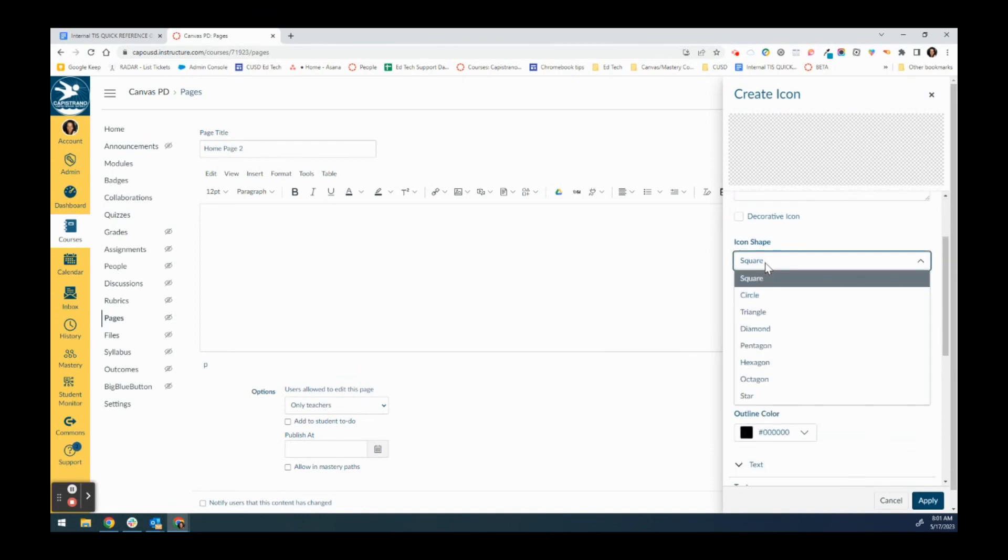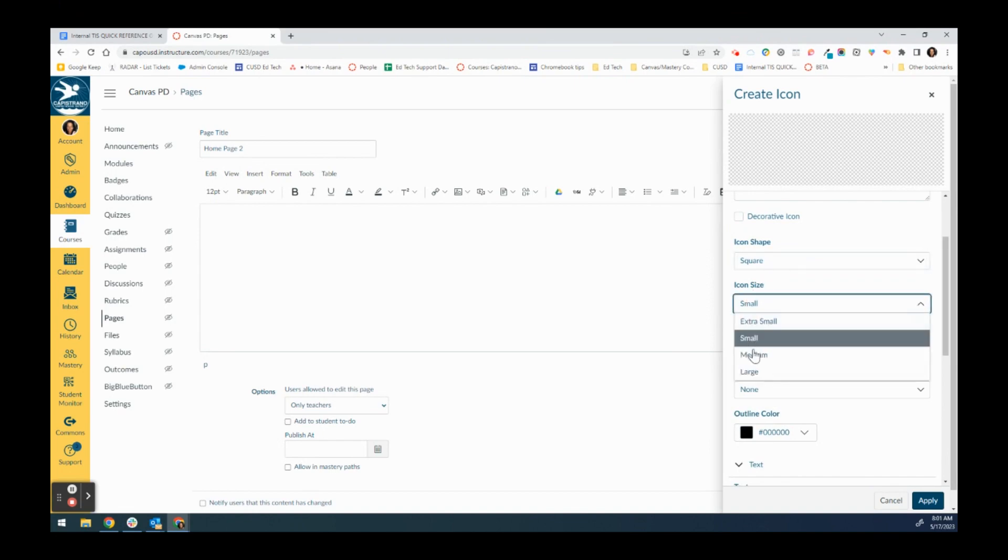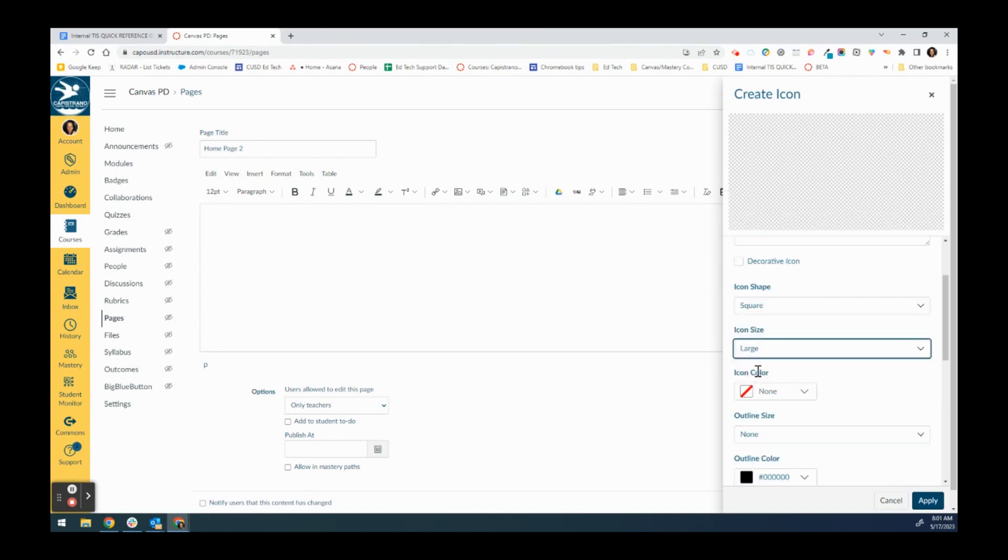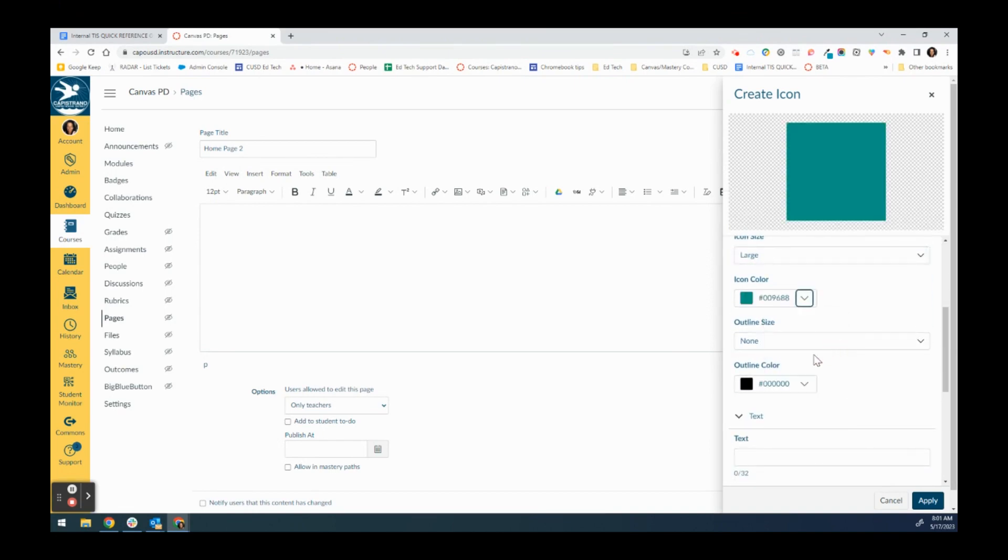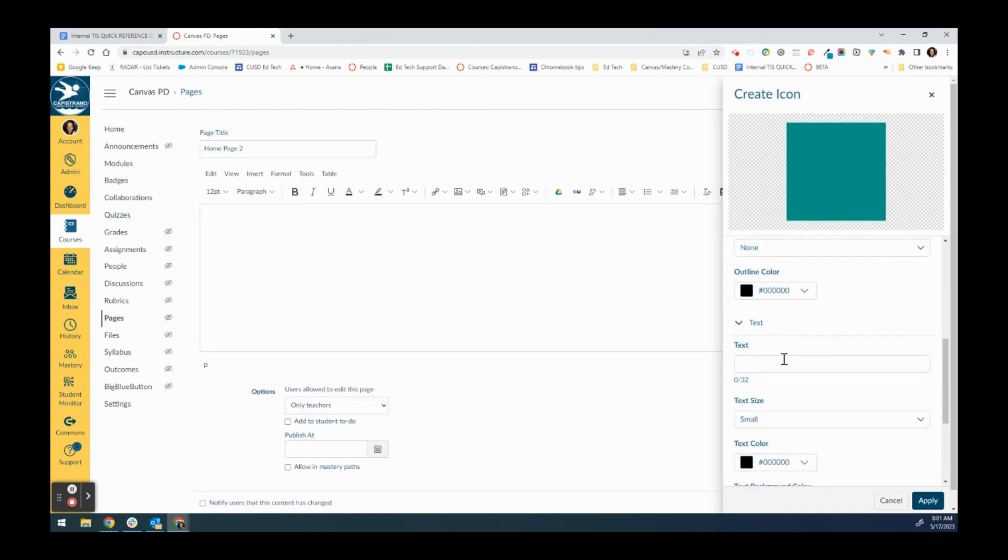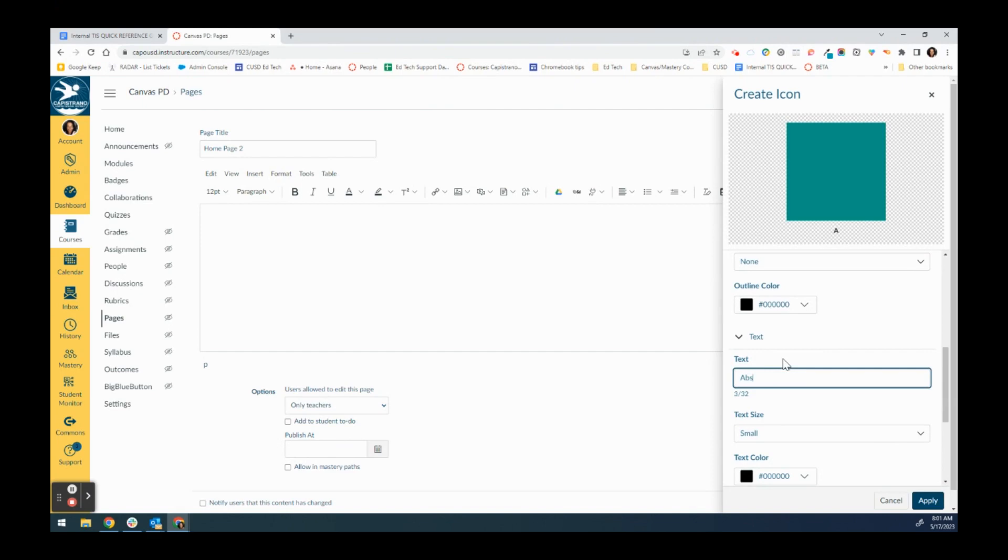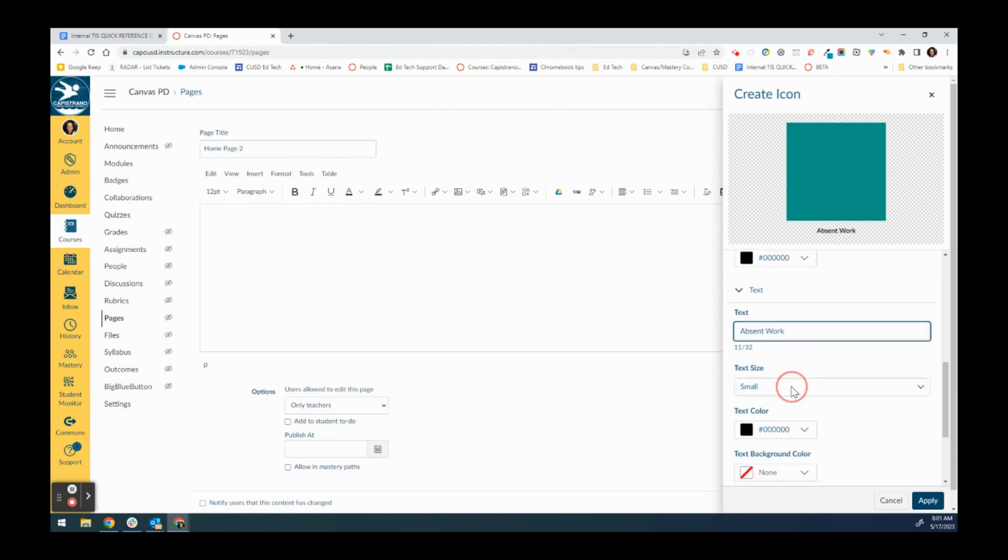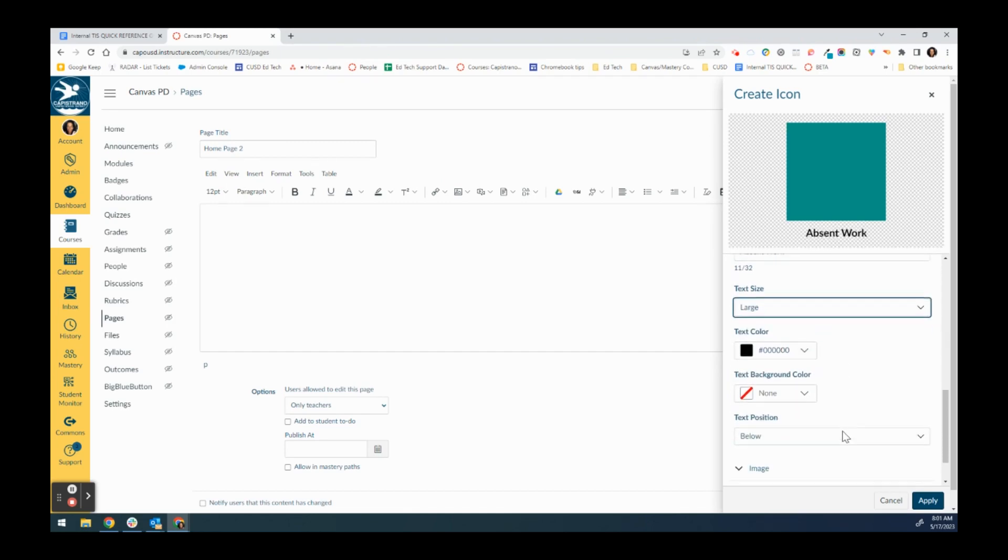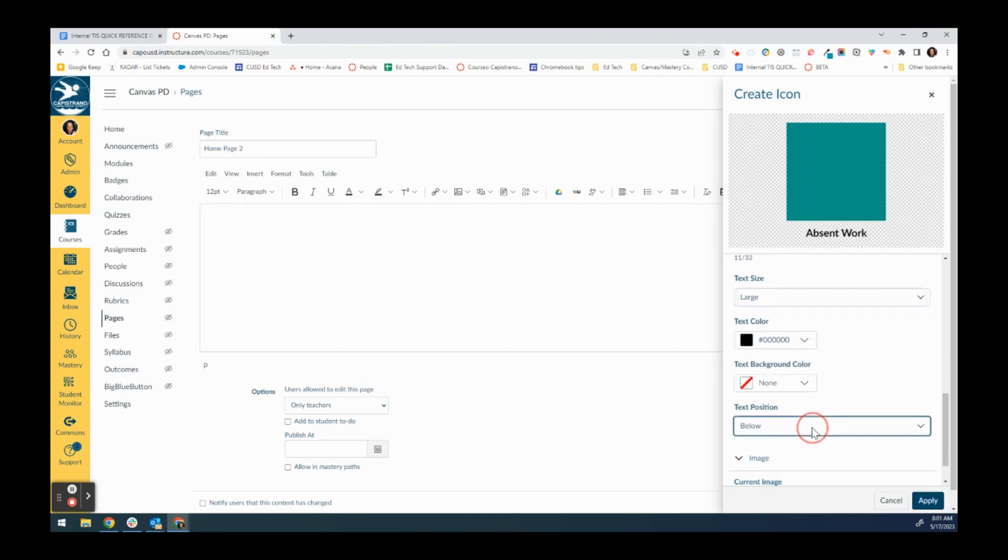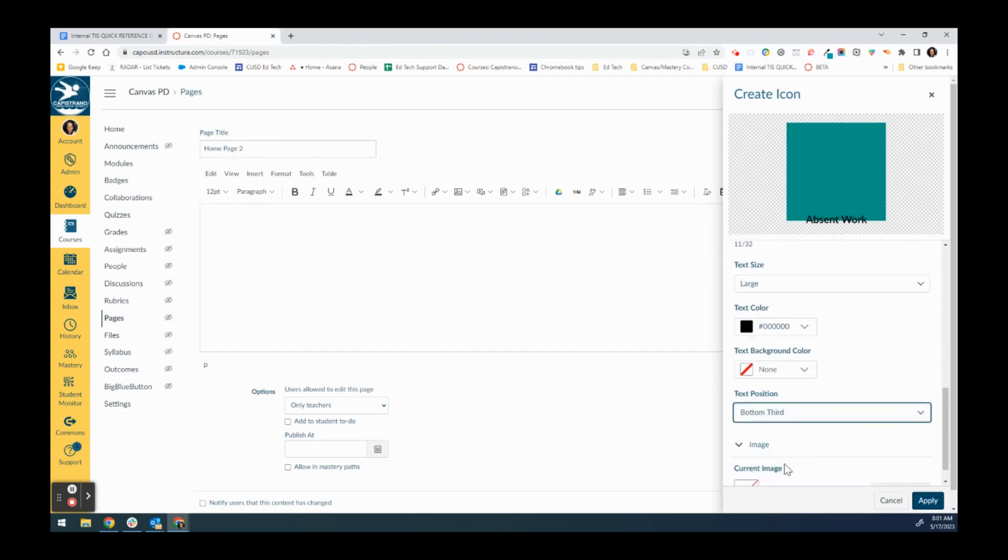I'm going to choose a size - I'm going to have a large square. I'm going to pick a color, I'll make it green. If I wanted to I could outline it, and then I'm going to type in the text I want.